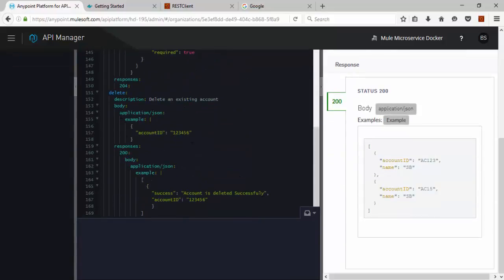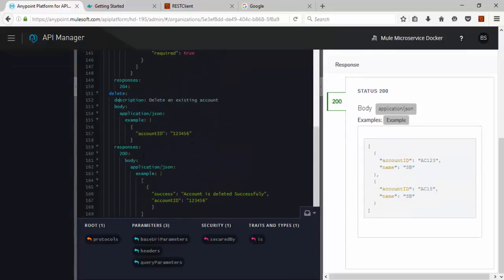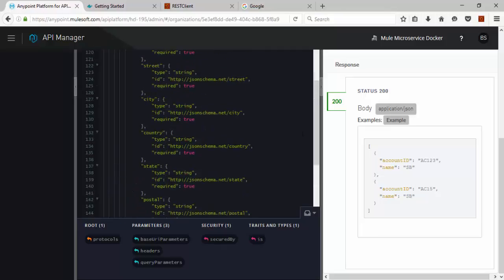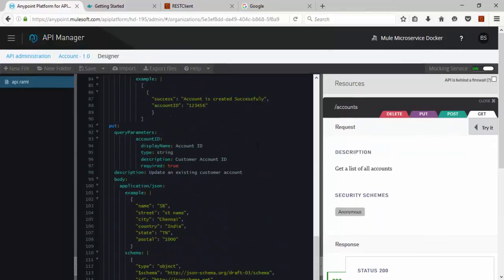Similarly Delete operation also. So once you have a RAML file, you can download this RAML file in your local machine.